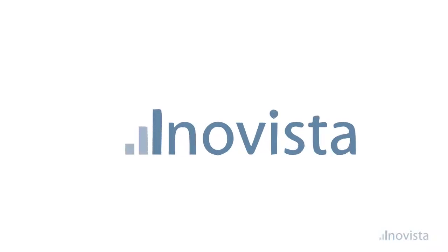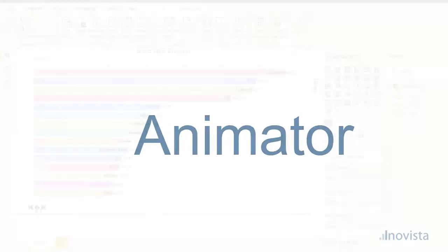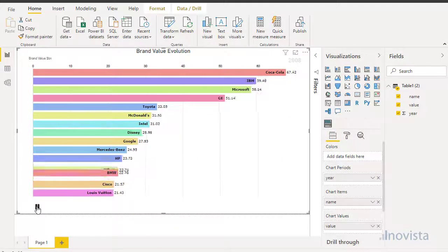Hi, in this video I'm going to show you how to use the InnoVista Bar Raise Chart as a Power BI custom visual.